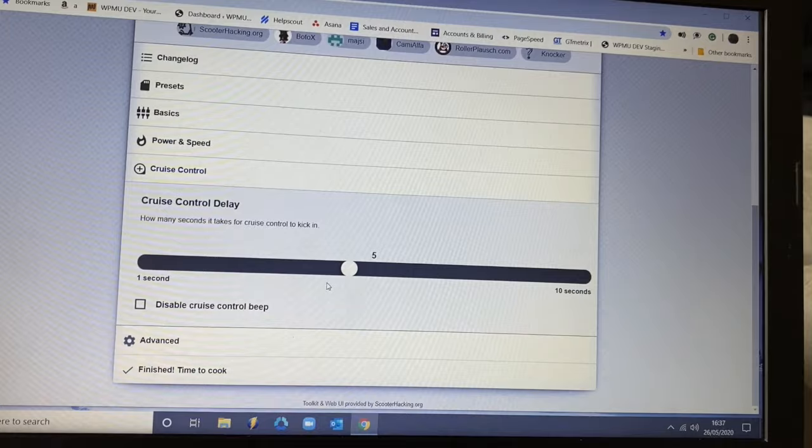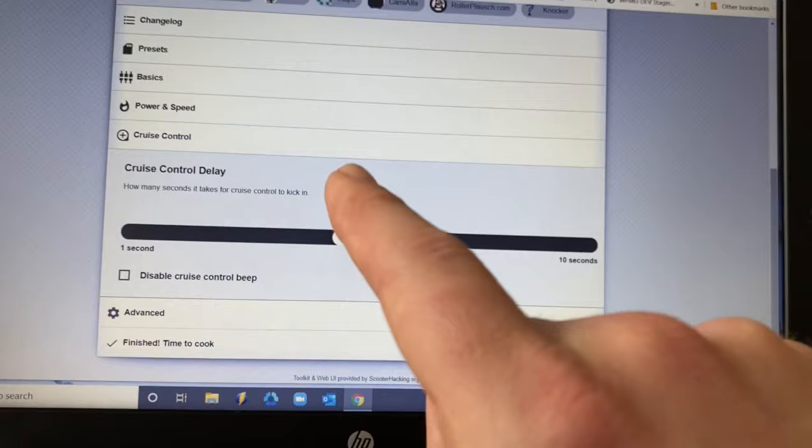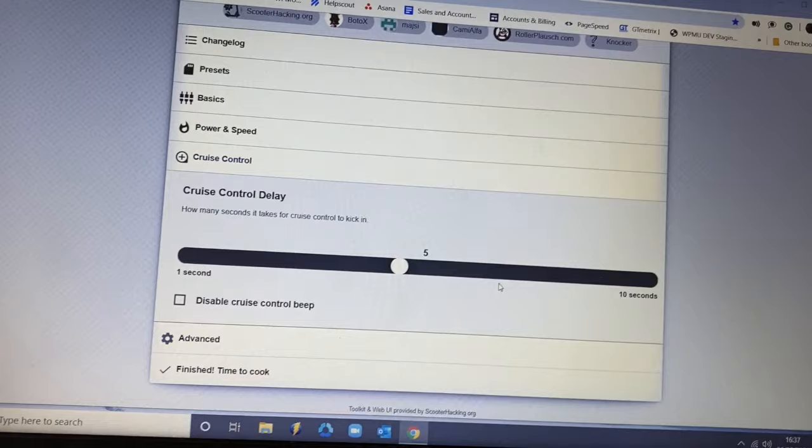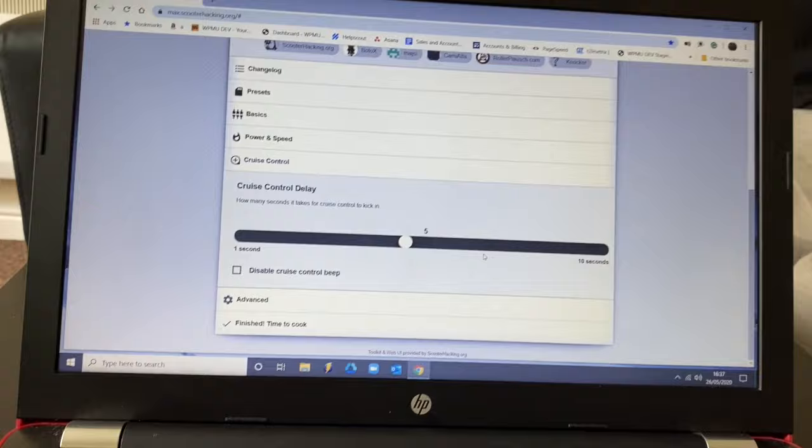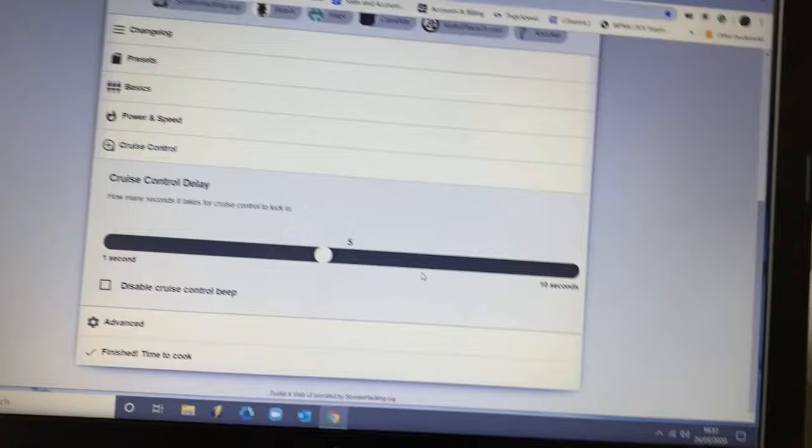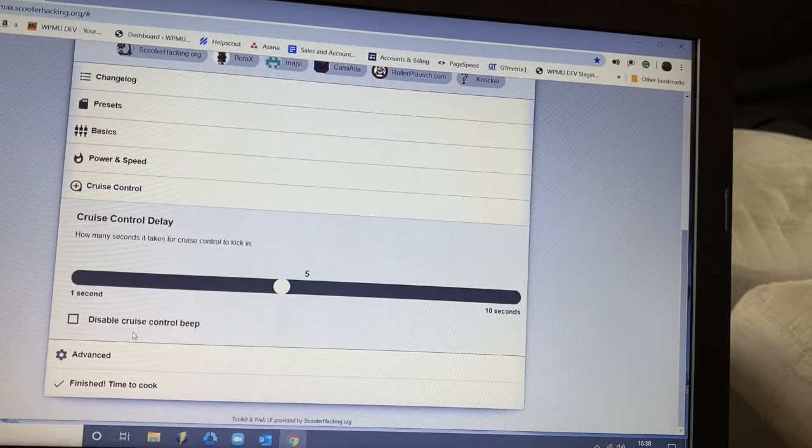Cruise control. You can actually change the time it takes for the cruise control to set in. By standard it's default at 5 seconds. You can set it to 10 seconds all the way down to 1 second. I did try it at the 3 second mark, but I felt it was too quick, especially if I'm in a residential area. I don't have anything on the scooter to tap on my phone to turn cruise control on and off as I need to. So I leave mine at 5. I think 5 is actually a very good level. And you can obviously turn the beep off.